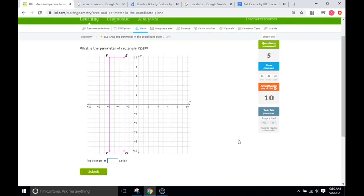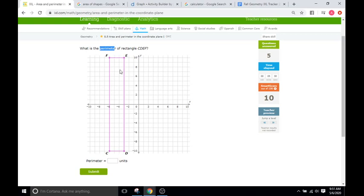In the earlier part of IXL they switch between perimeter and area. This problem is asking for the perimeter of the rectangle. The perimeter is just adding all of the sides together. We have one, two, three, and then one, two, three. From D to E we have negative ten to ten, so that's twenty. So three plus three plus twenty plus twenty equals forty-six.